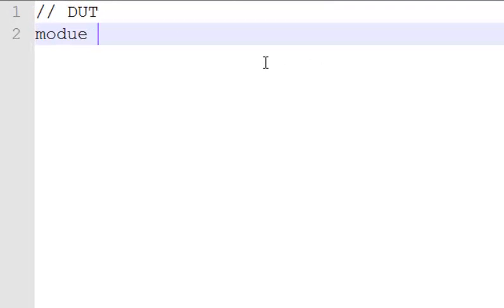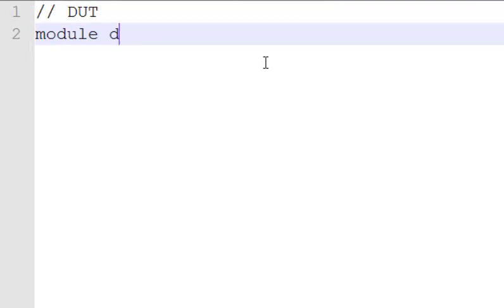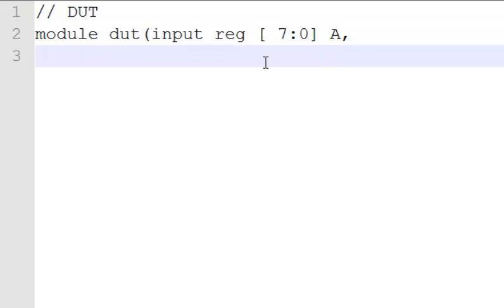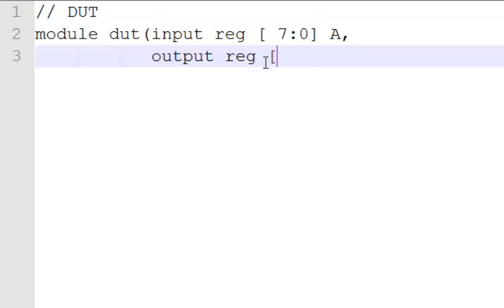DUT. Let's call that DUT. It has an input signal which is 8-bit wide. Let's call that A. It does have an output, 7 down to 0 again. Let's call that B.